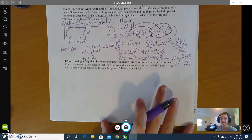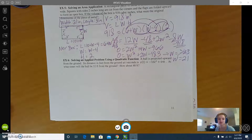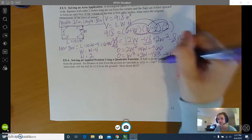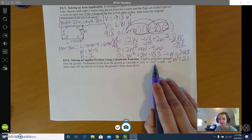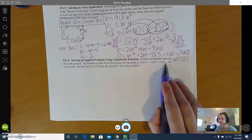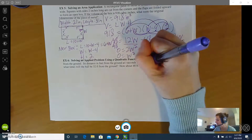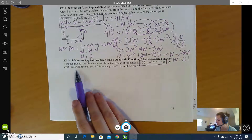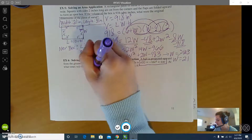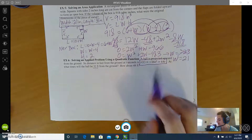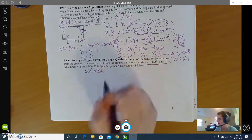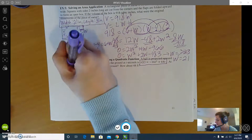The last one is a projection problem. A ball is projected upward from the ground; its distance in feet from the ground at t seconds is s(t) equals negative 16t squared plus 64t, where t is time. The first question asks: at what times will the ball be 32 feet from the ground? Since 32 feet is a distance, s(t) equals 32, and we're solving for t.